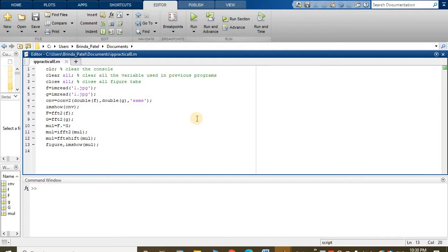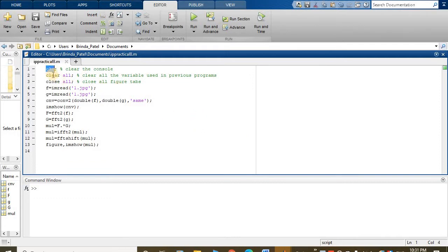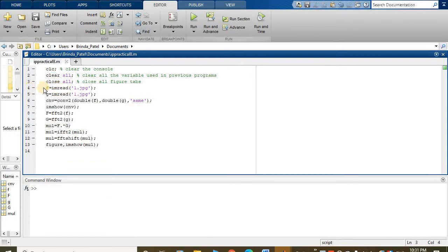So here first clear the console, for that CLC, clear all to clear all the variables in the previous program, and close all to close all the figure tabs.